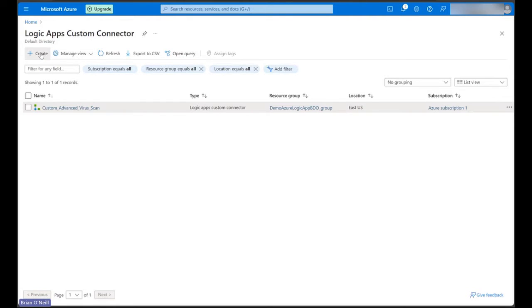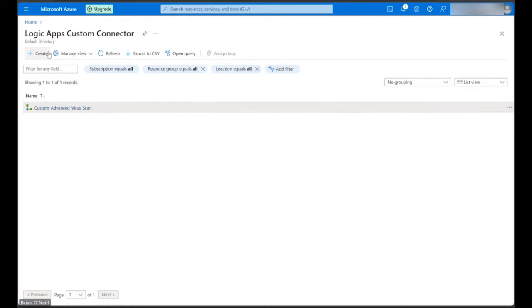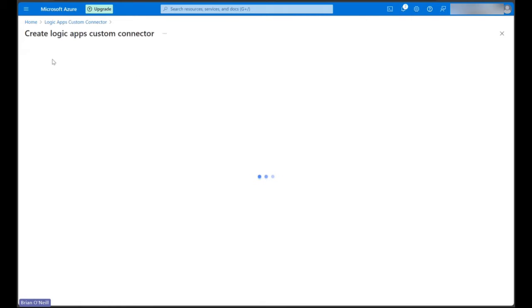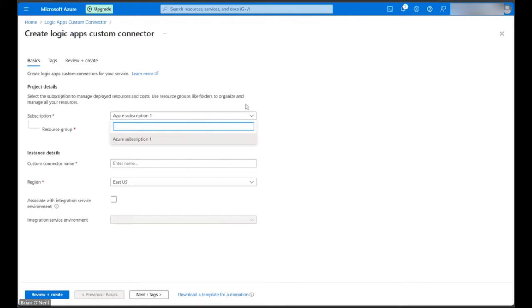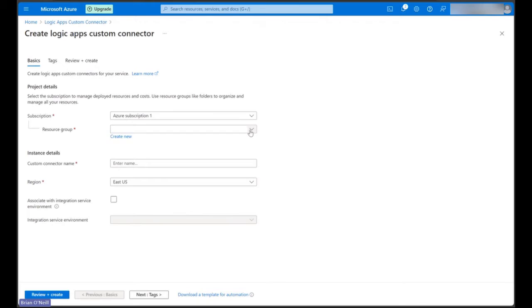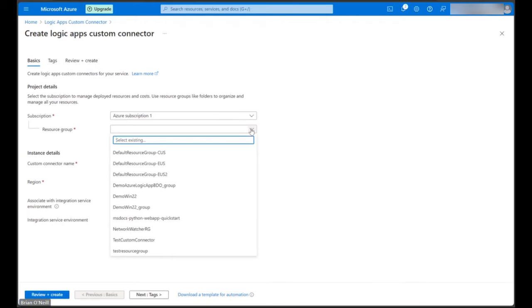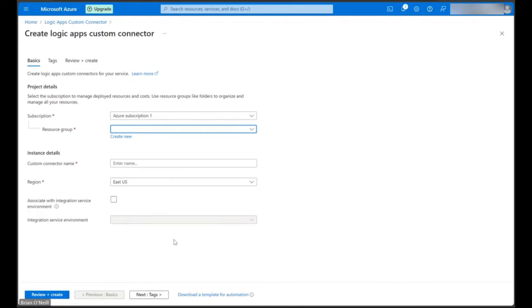Let's start by clicking Create. In the Basics tab, under Project Details, we can start by selecting our Azure subscription, and then we can assign our custom connector to a resource group. I'm going to assign mine to one of my test resource groups, but we can also create a new one if we want.